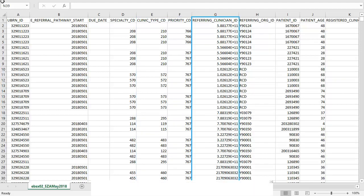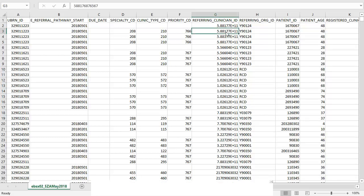The referring clinician ID appears in an unusual format within an Excel document. This is because the number is too large for Excel to process. You can click on the individual cell within the file and the actual number will appear in the formula bar at the top. This number can then be used to look up the referring clinician in the EBSX06 as shown in the earlier example.